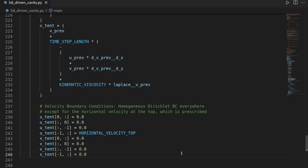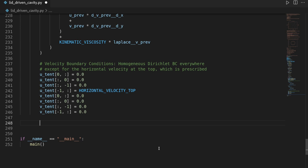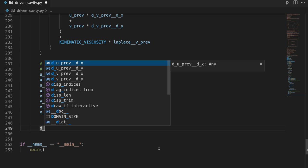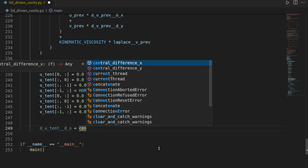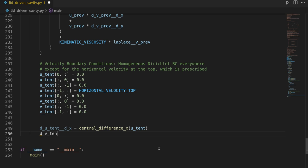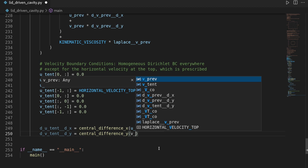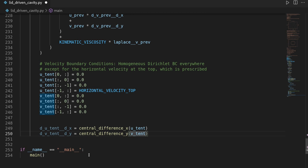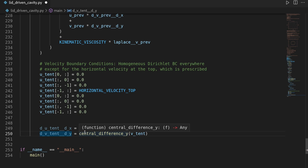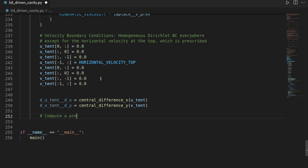Next we need the pressure correction. For this we evaluate the divergence of our velocity field by taking derivatives: du_tentative/dx is the central difference in x on u_tentative, and dv_tentative/dy is the central difference in y on v_tentative. We don't need mixed derivatives here since we are just evaluating the divergence. With the divergence we can build up the pressure Poisson problem whose right-hand side does not change.